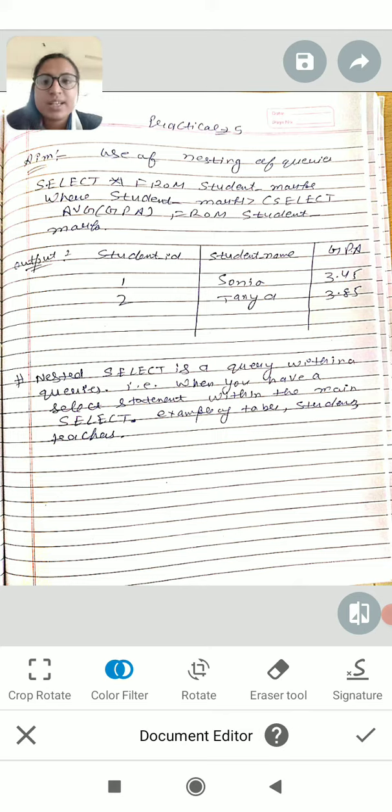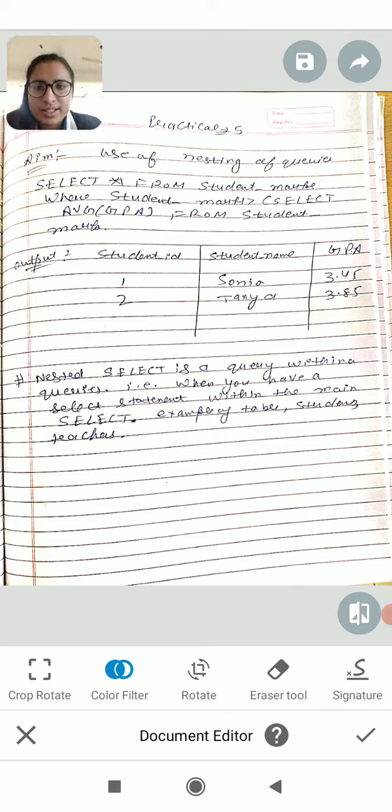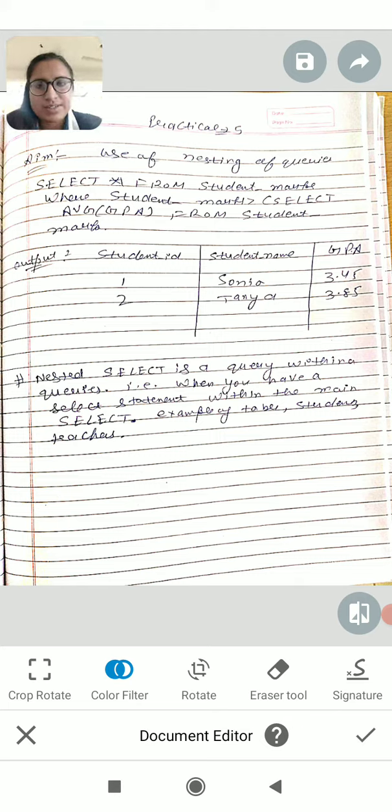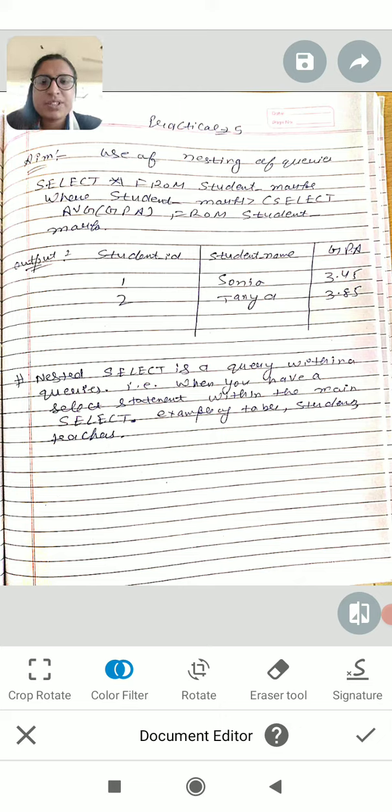For example, when using a select query with a student table, students have marks. When we need to retrieve based on marks,